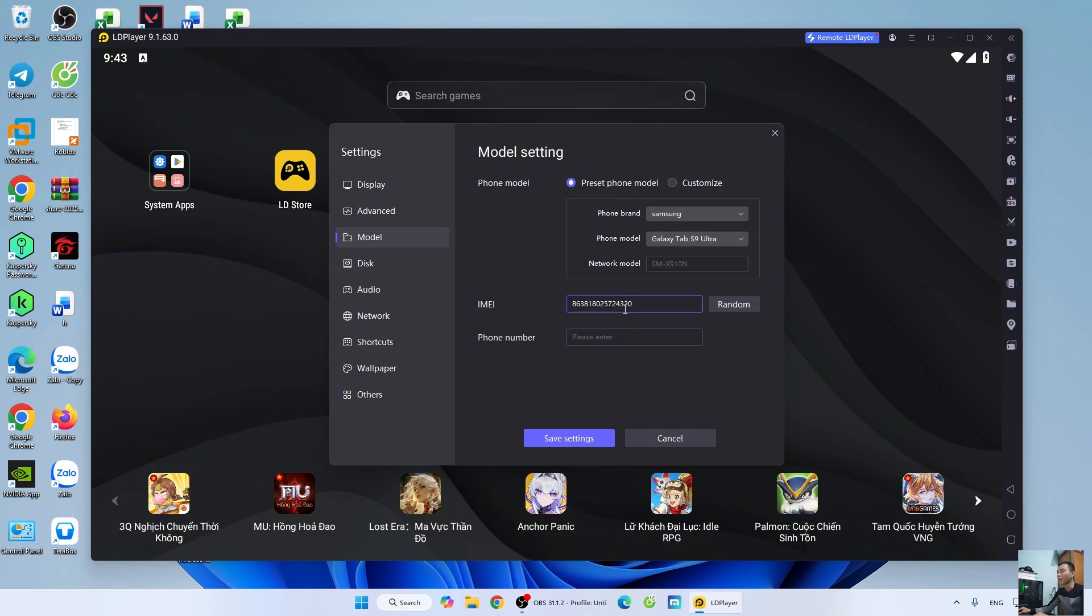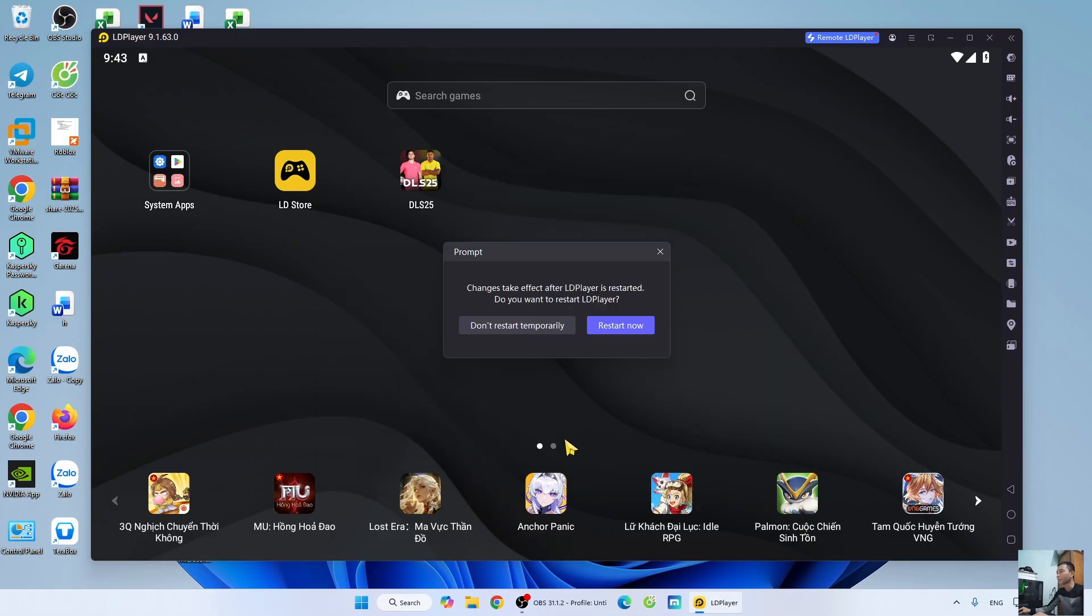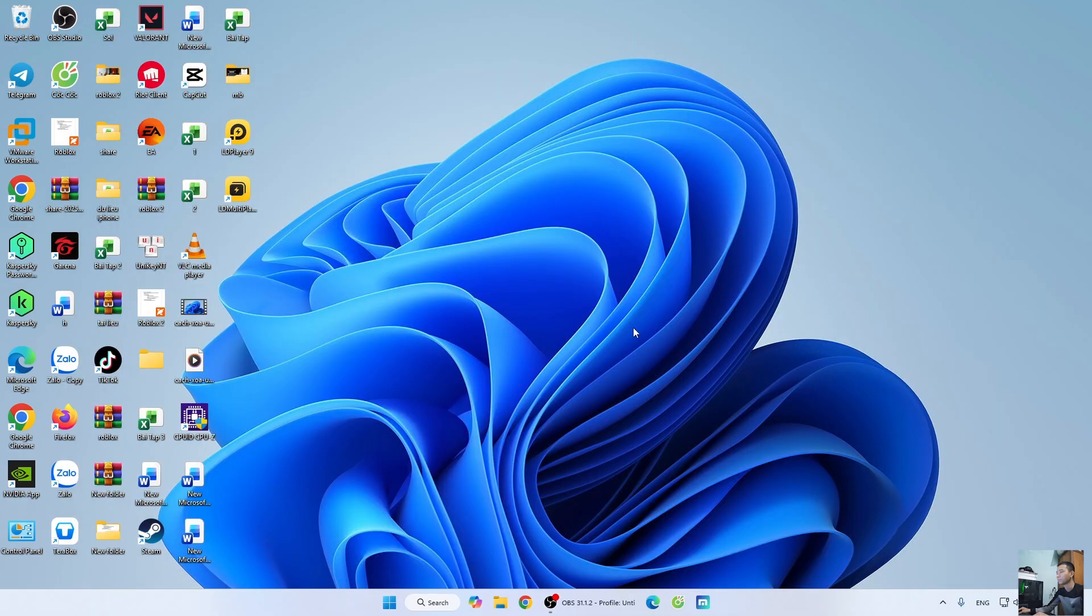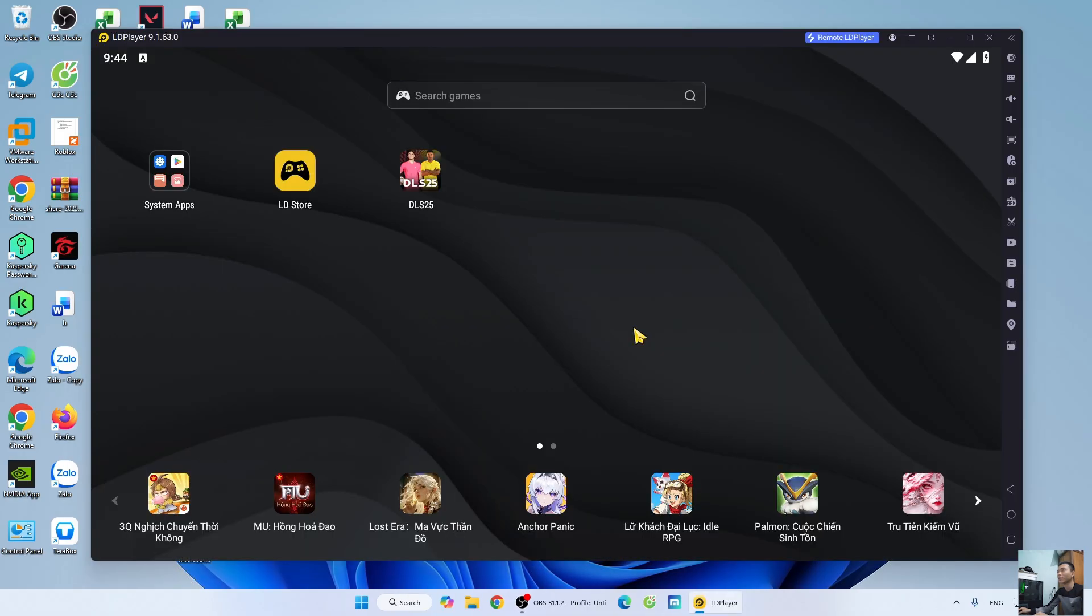That's it. After setting and optimizing, select save settings. Then select restart now. After completing the setup, you'll be able to play games on the player more smoothly.